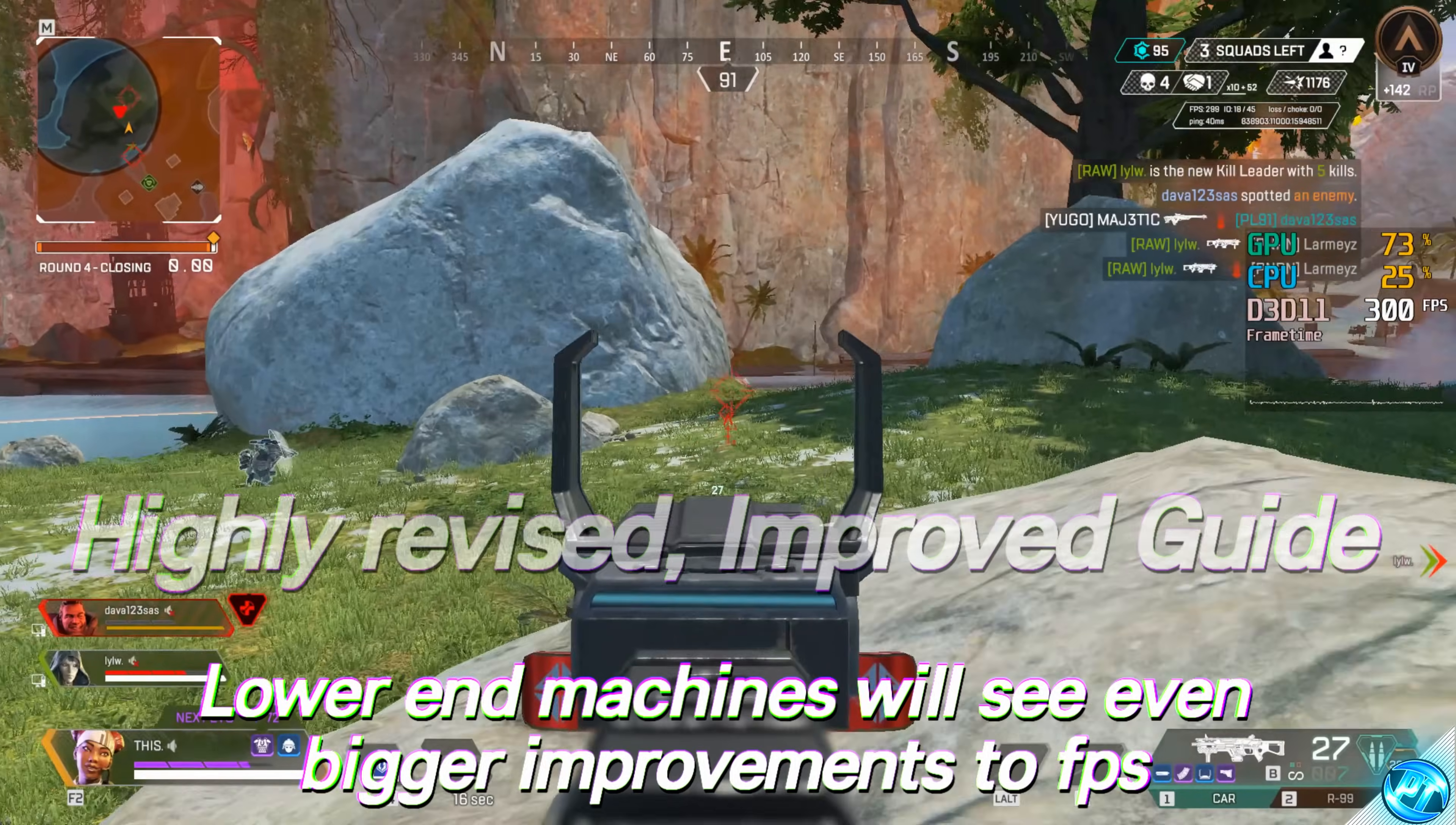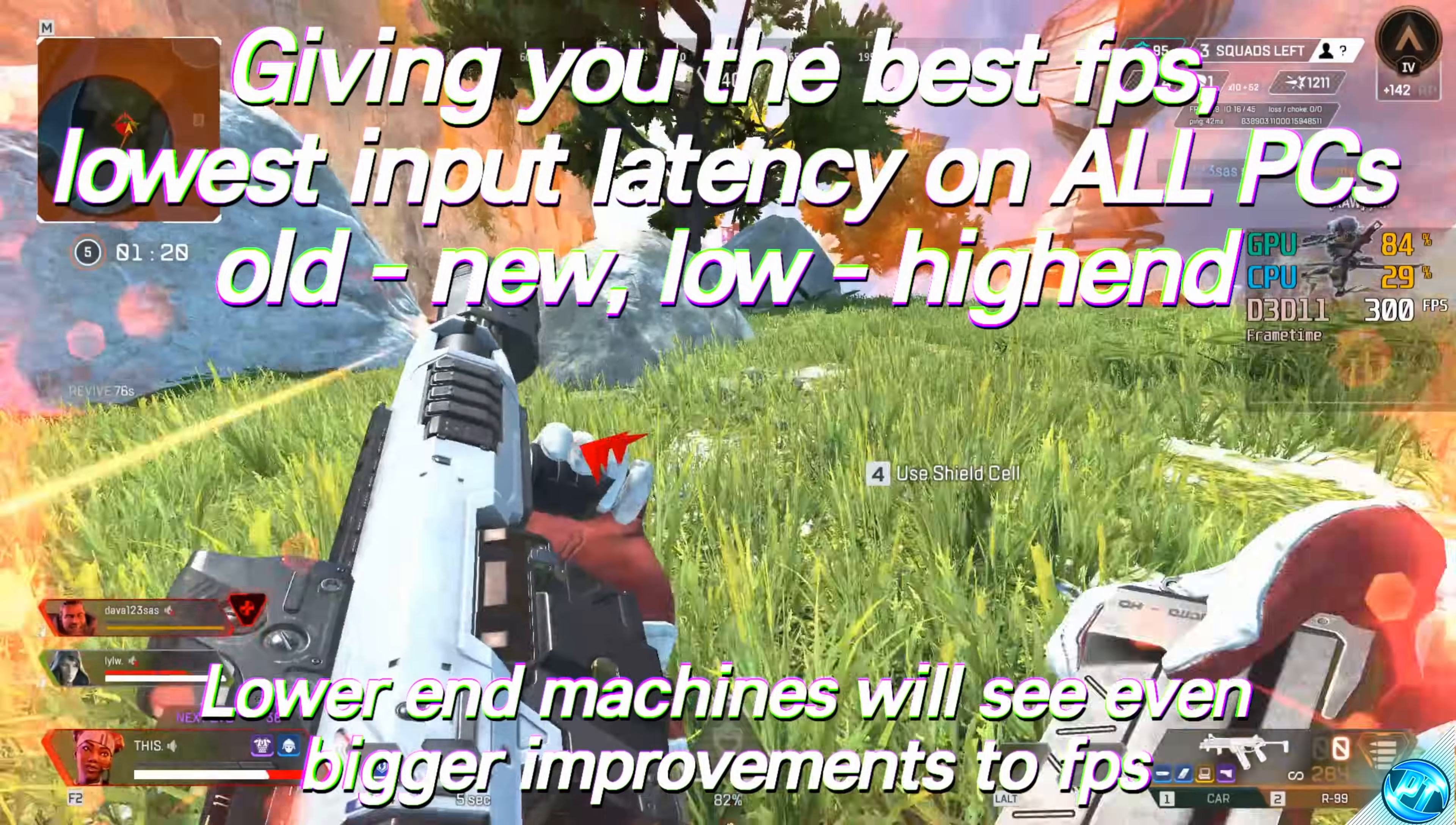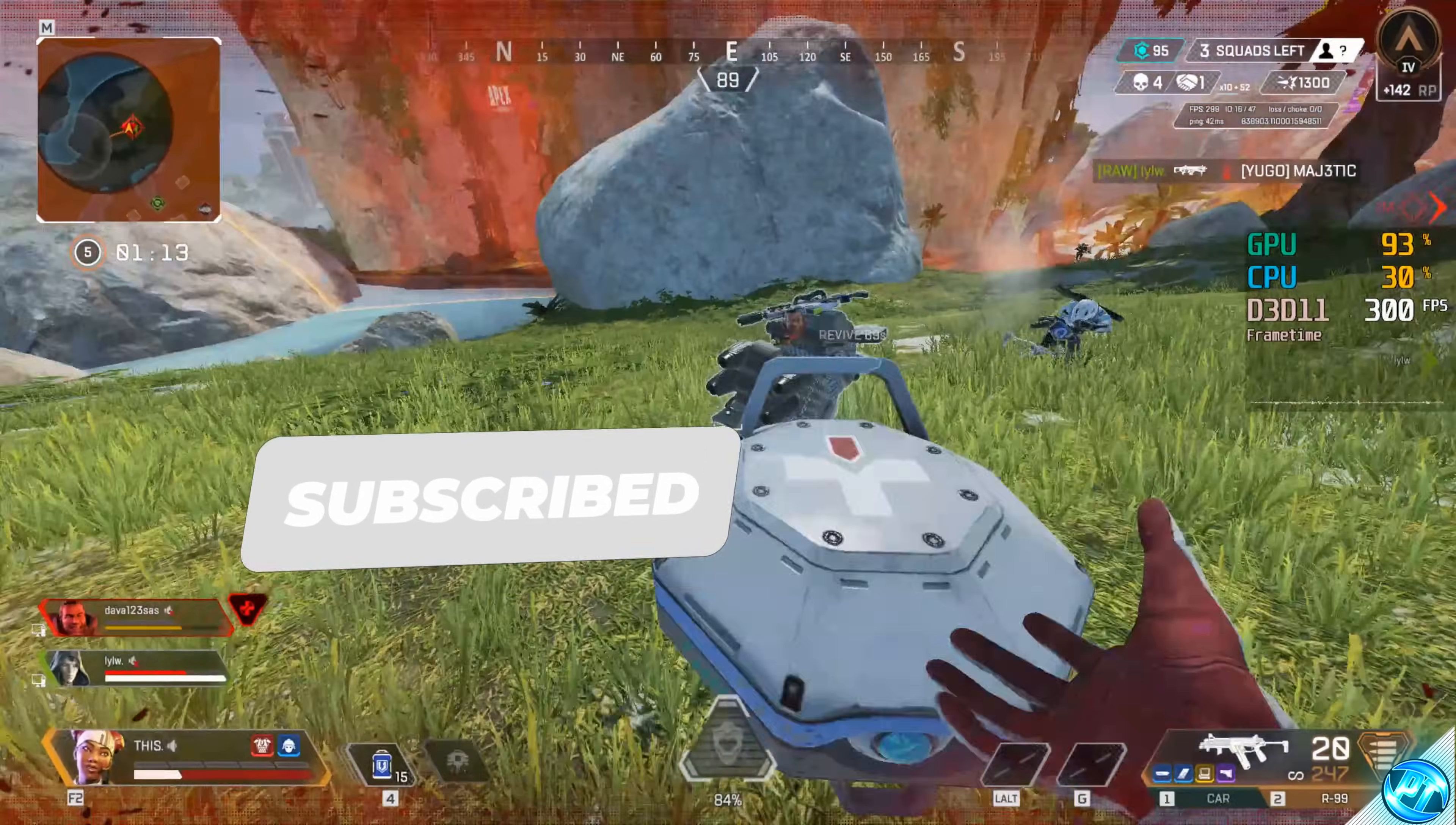Regardless of how old, new, good or bad your system is, helping your game feel faster, smoother, snappier and way more responsive. If you do enjoy this video and are happy with your results, please leave a like and a comment for the YouTube algorithm as it does help me out tremendously and let's get straight on into the video. But before we jump into that, a message from today's video sponsor.